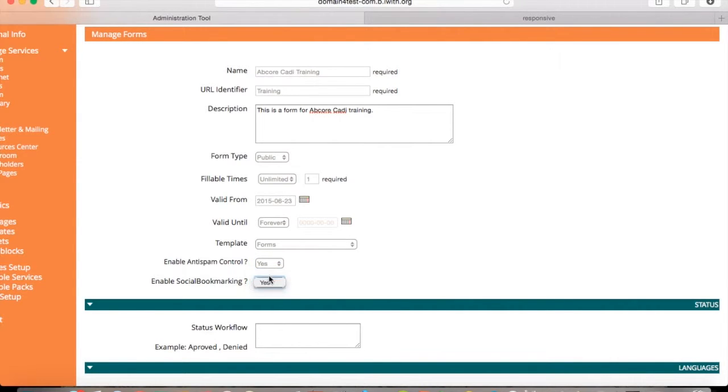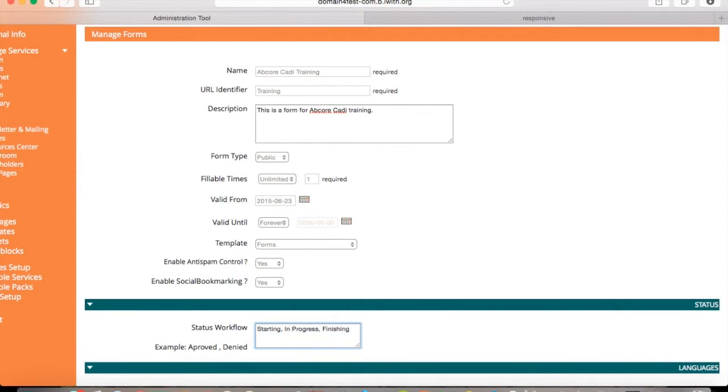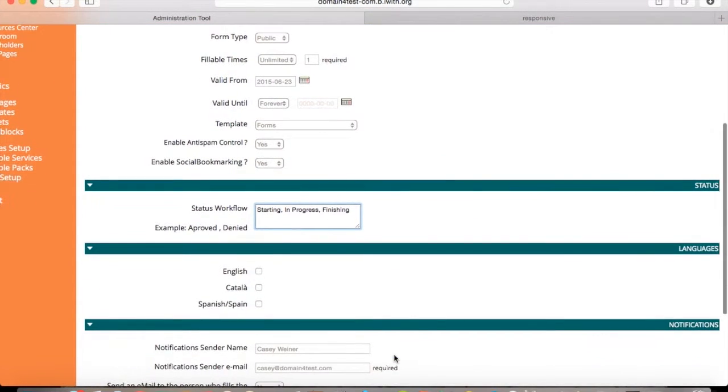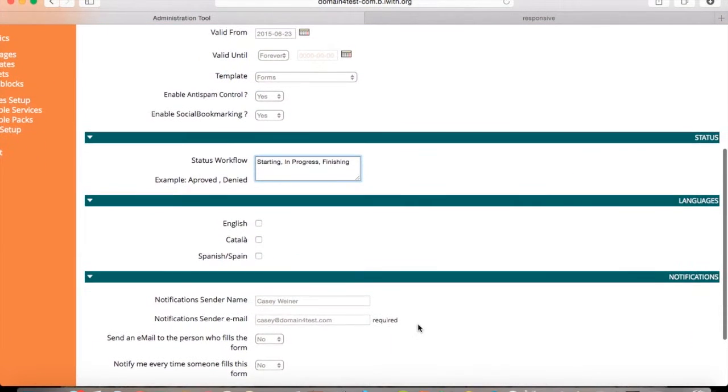For status workflow, put it in the order that you would like it to show on your form. Examples are provided for you. Select the language.